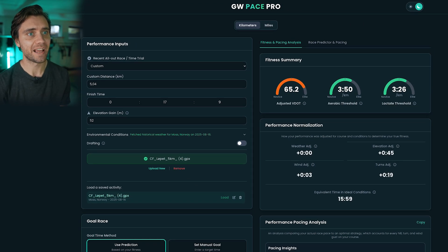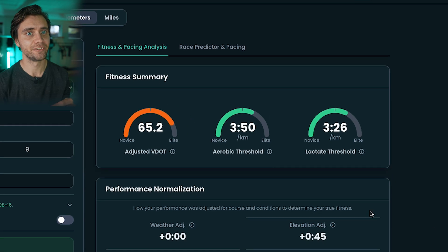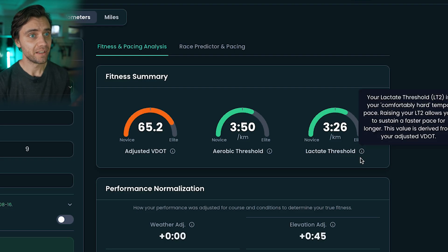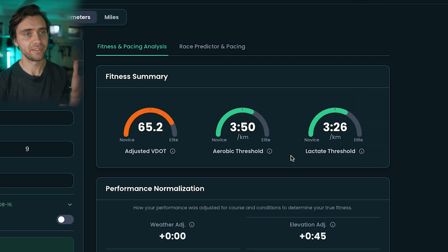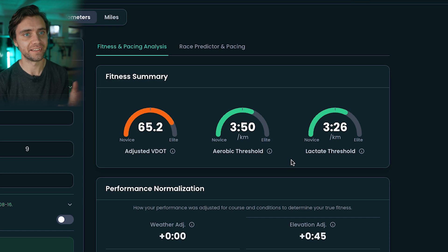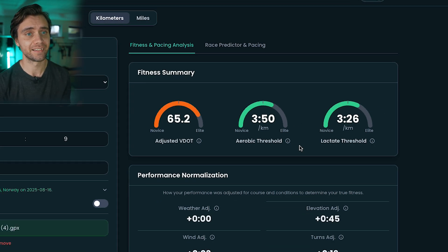Once the file loads, the app gives you an estimate of your VO2 max and your two lactate thresholds: your aerobic threshold LT1 and your anaerobic threshold, often called LT2. These are super useful to use in training, and for me these estimates were actually very close to what I tested in a lab around the same time. Of course it will never be 100% perfect, but it gives a solid estimate.